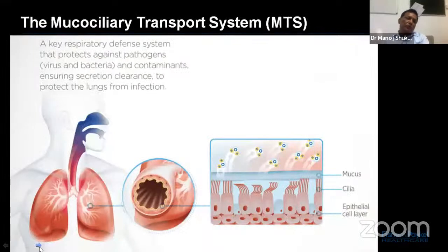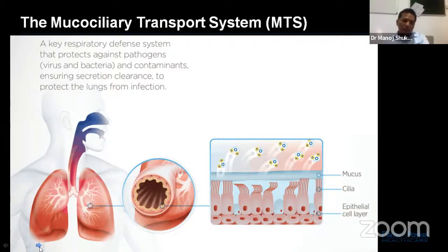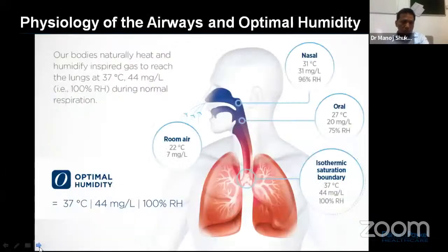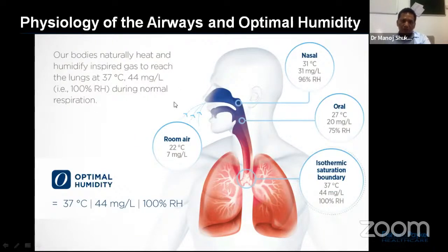In our body system, the mucociliary transport system acts as a defense system that protects against pathogens and contaminants, ensuring secretion clearance and protecting the lung from infection. Our body has a natural humidification mechanism for inspired gas in the normal awake patient.